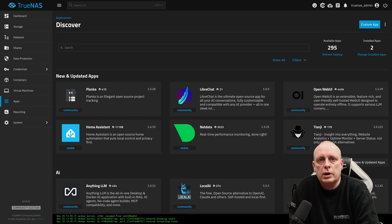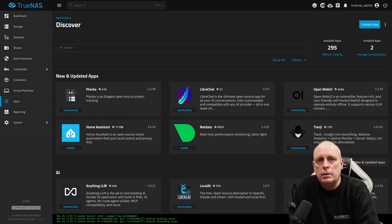In this video we're going to have a look at the apps available on TrueNAS Scale, but more importantly we're going to look at how to install them, how to set up datasets and the permissions correctly.